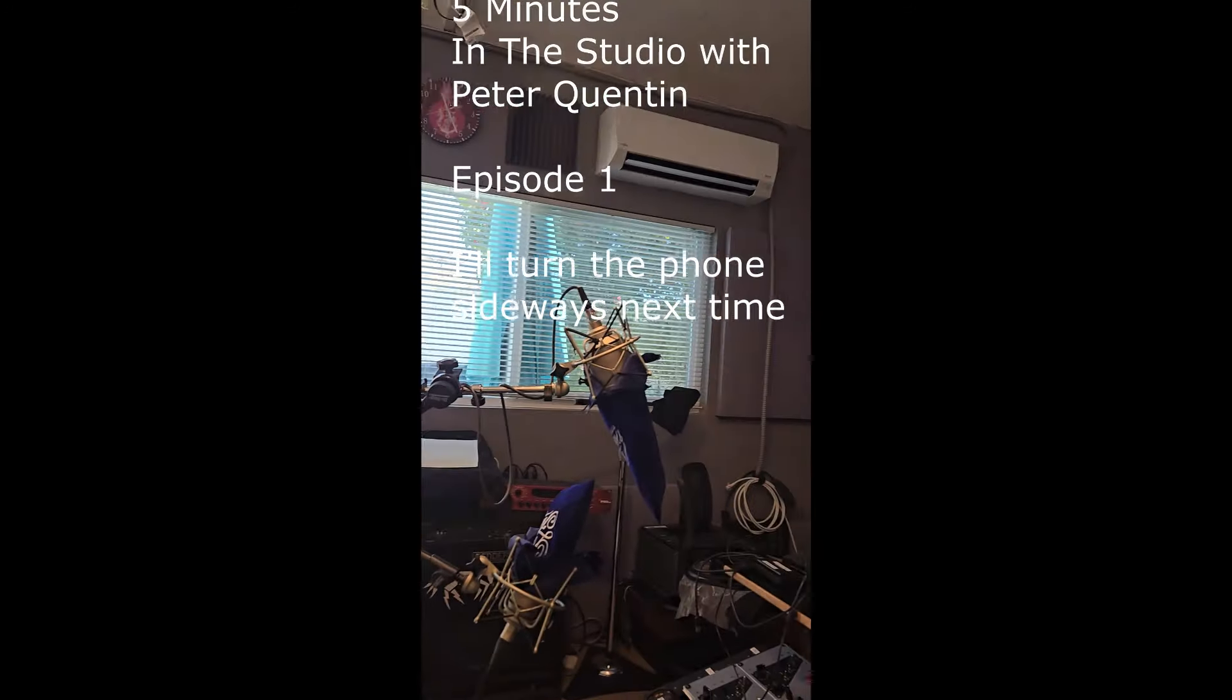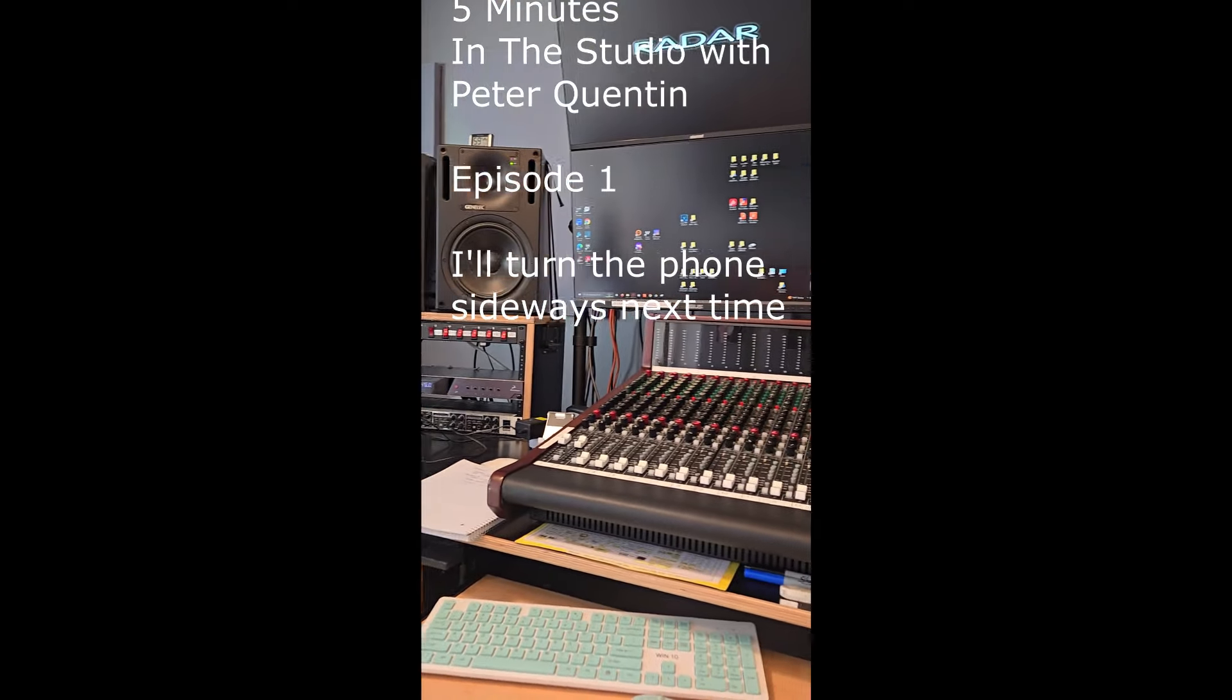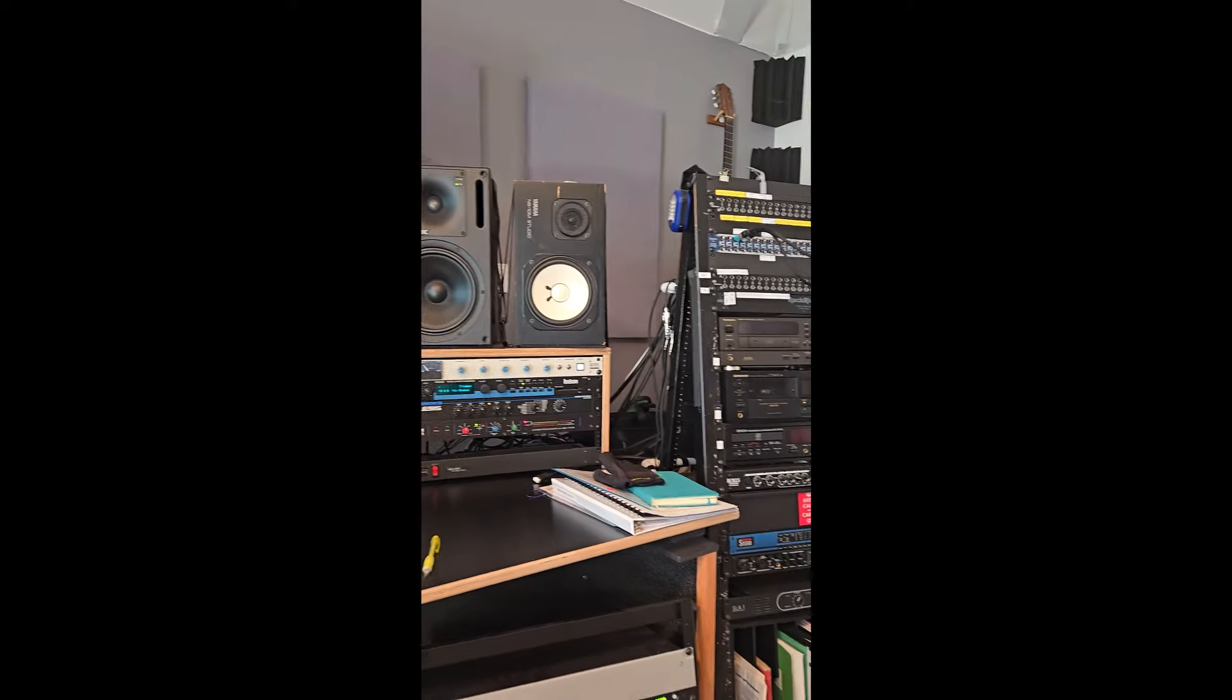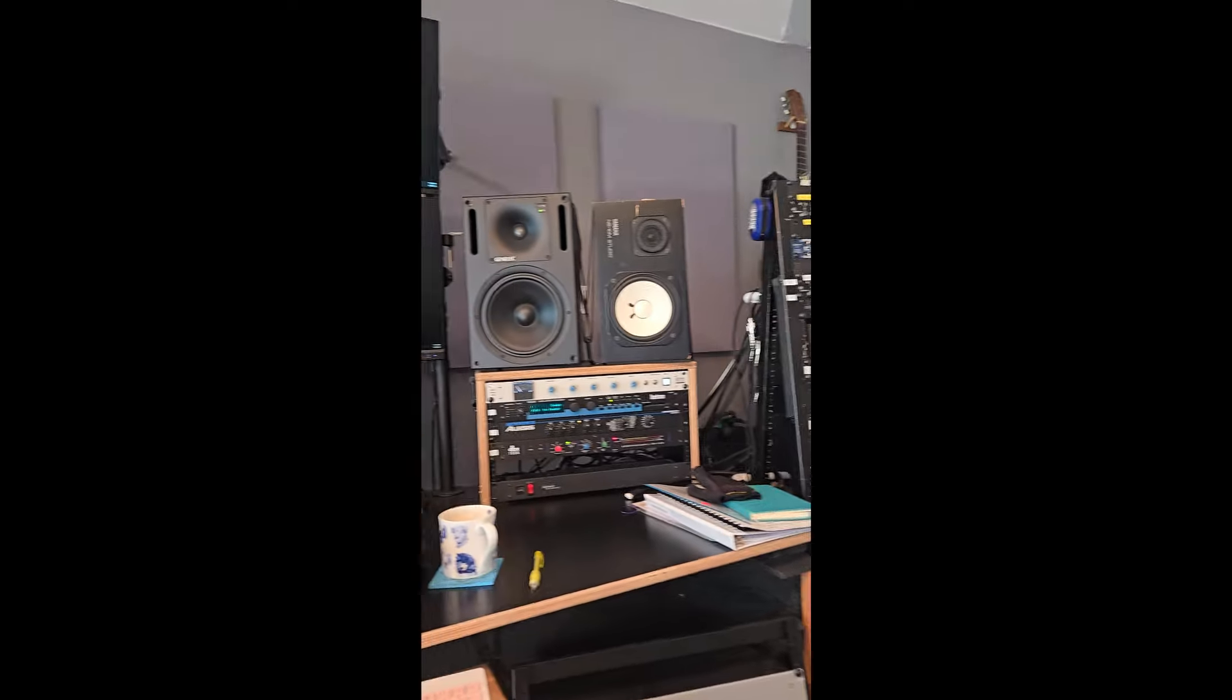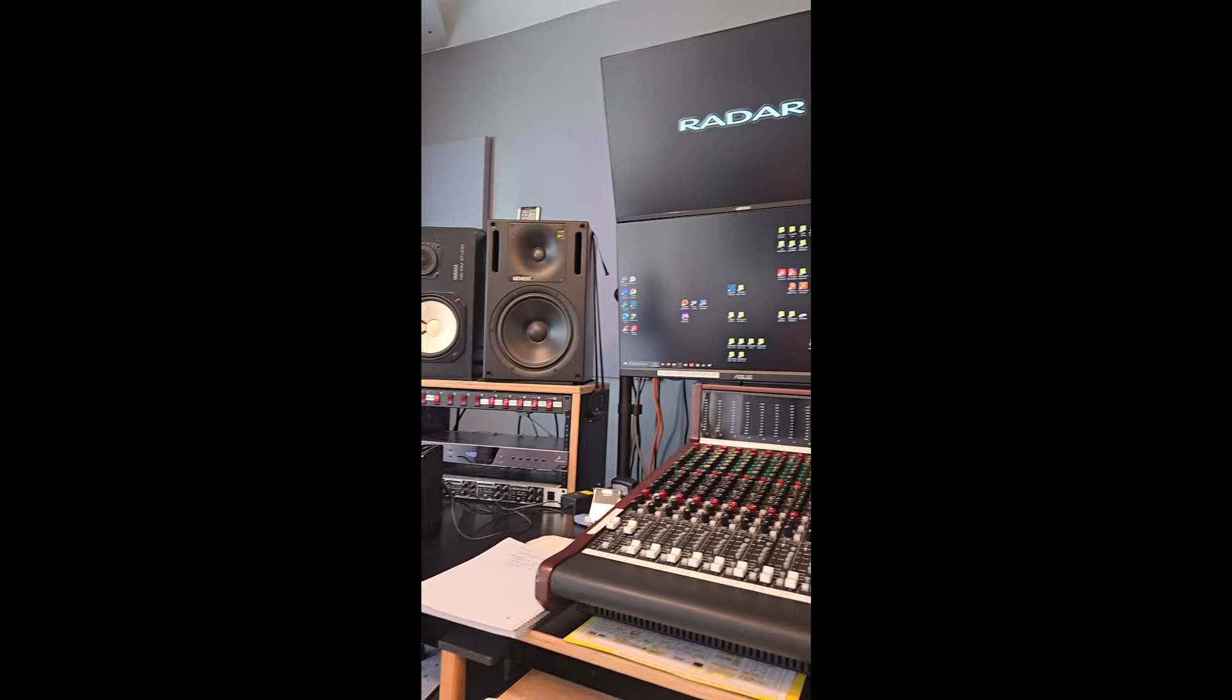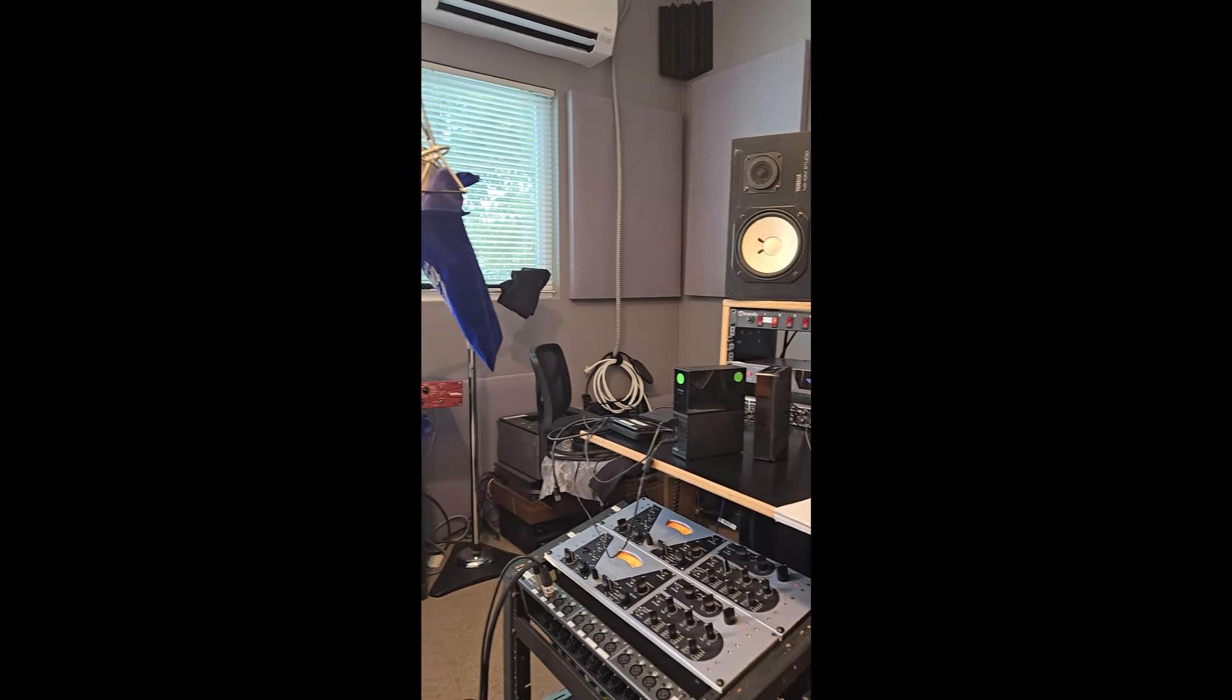And I think what I'm going to focus on as I look around is how I ended up with all this stuff, number one, and number two, how I am dealing with the issues I run into with all this stuff, and how I use it at the moment largely for archiving or trying to clean up 60 years of recordings that I have made on various bits of equipment.